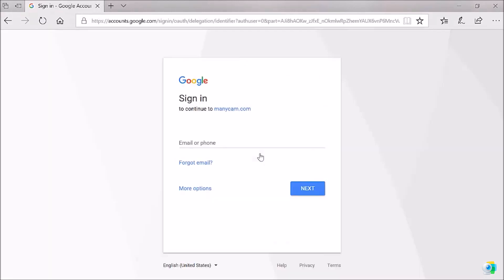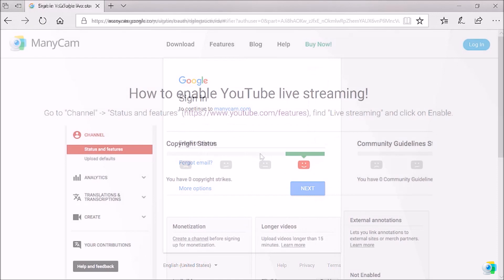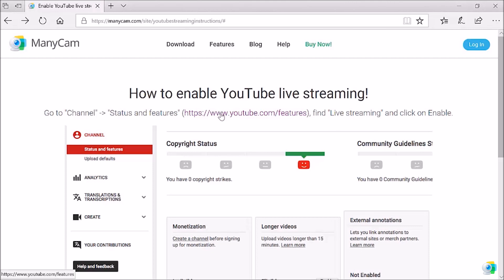Next step, ManyCam opens your default browser and asks you to log in with your username and password. If you have never done live streaming from your YouTube account before, then you'll have to enable live streaming from your settings. Let's click on this link.